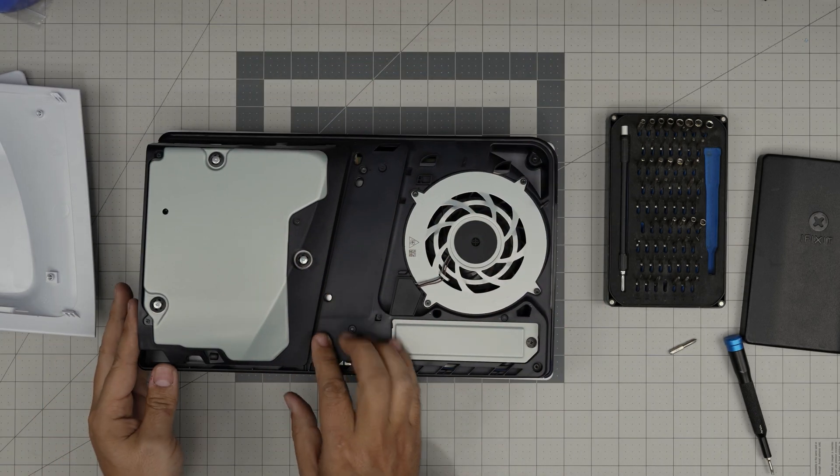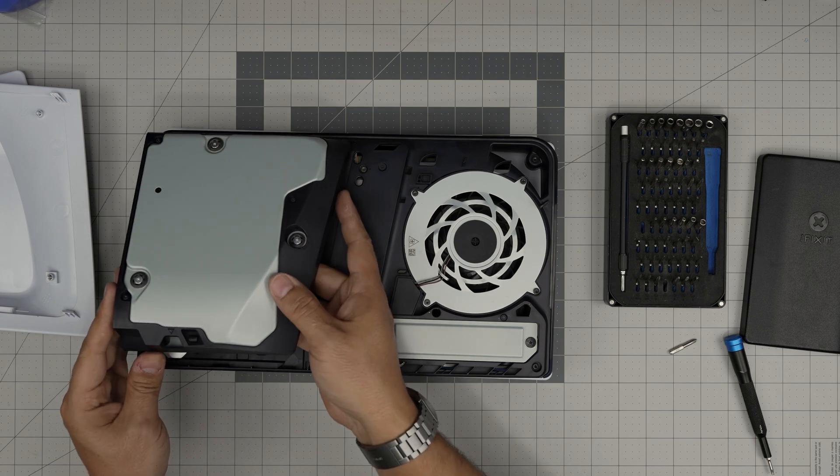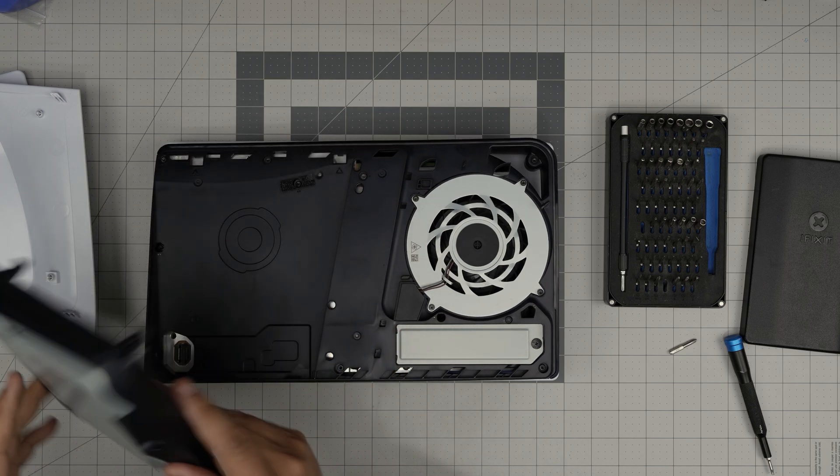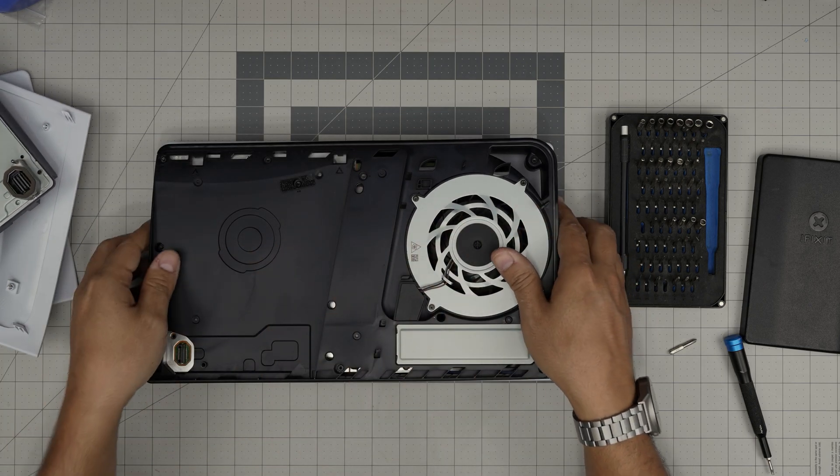Remove the DVD drive by pulling the back end up towards yourself. And there we have it.